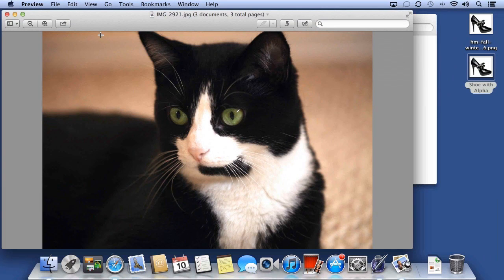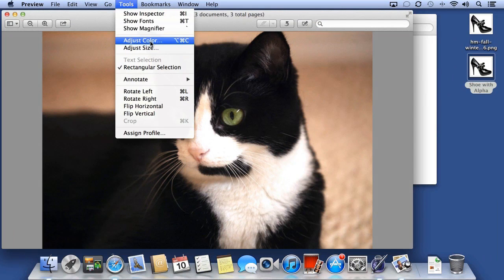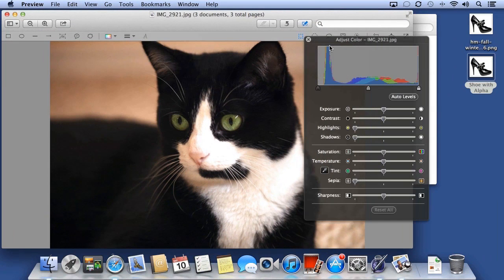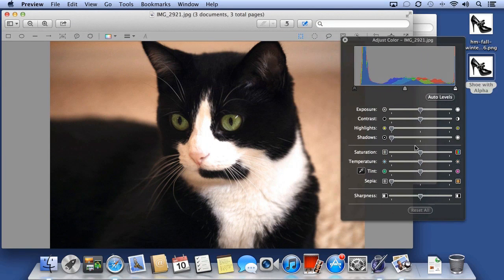You can also use Preview to edit your photos. From Tools, choose Adjust Color.